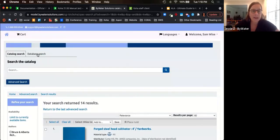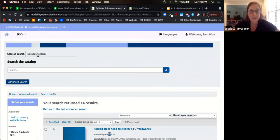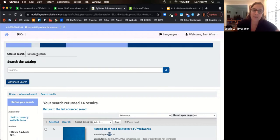If you are an academic or special library and you subscribe to EDS or EBSCO's discovery platform, you can integrate that information right into the Koha OPAC. This allows users to perform a database search that not only searches your catalog but also the EDS platform.